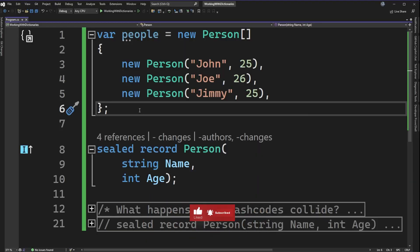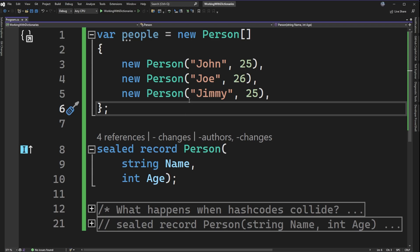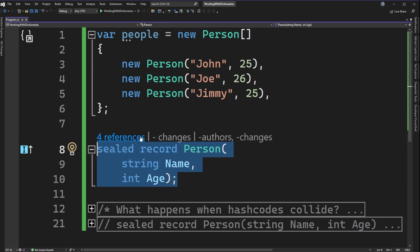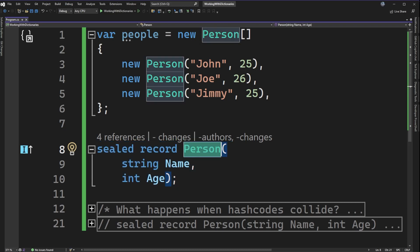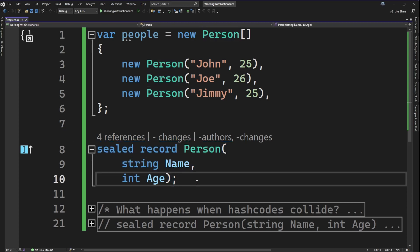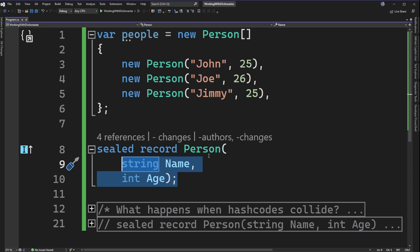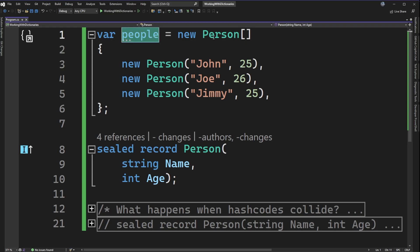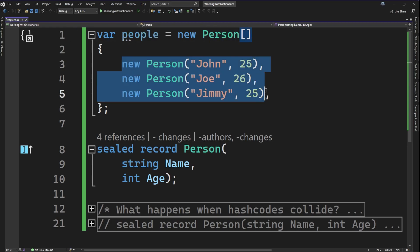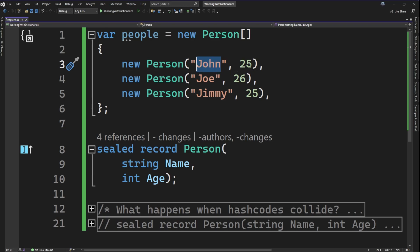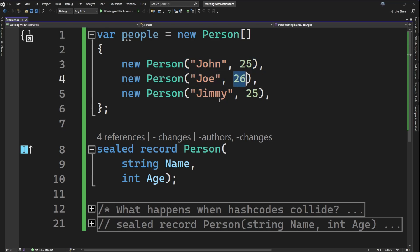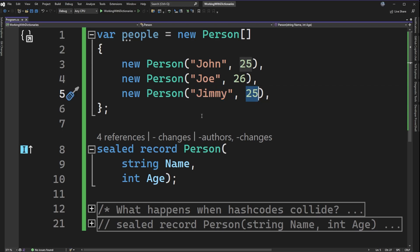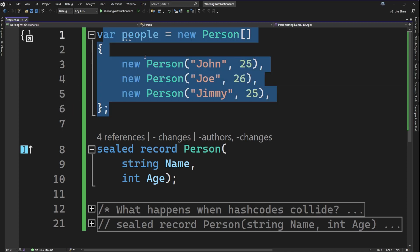I'm here in Visual Studio with a new project. From lines 8 to 10, I have what's called a record — a person type with a name and an age. If you're not familiar with records, it's just a basic class where the constructor arguments also become properties. I also have an array of people with three entries: John aged 25, Joe aged 26, and Jimmy aged 25.